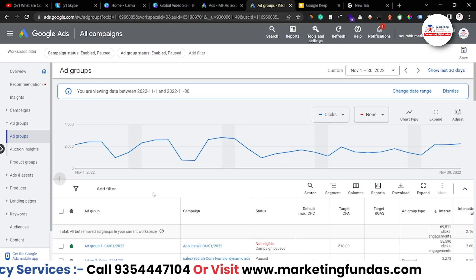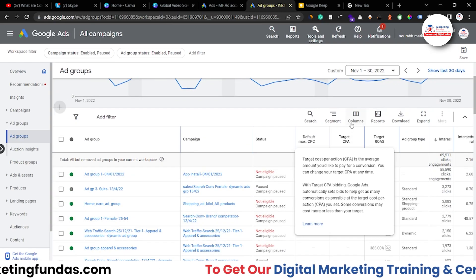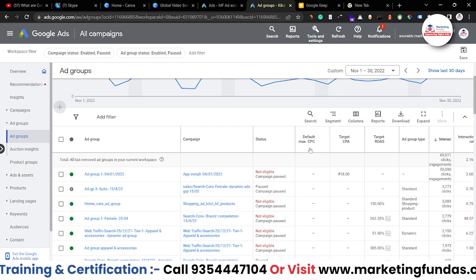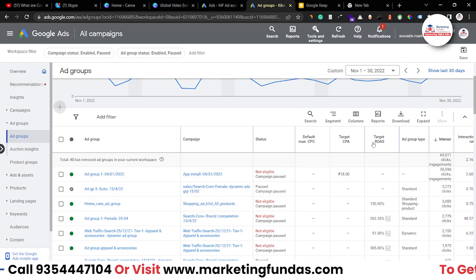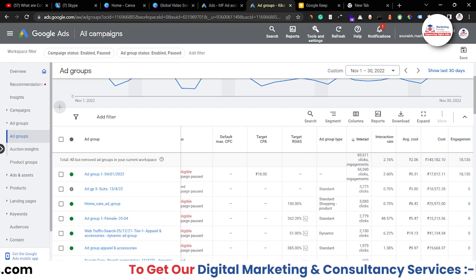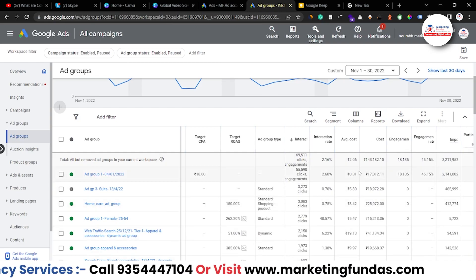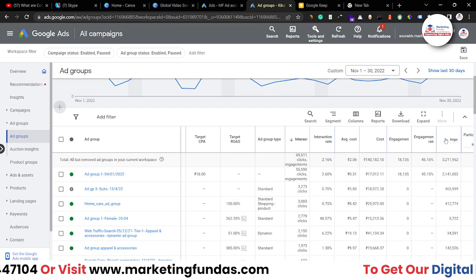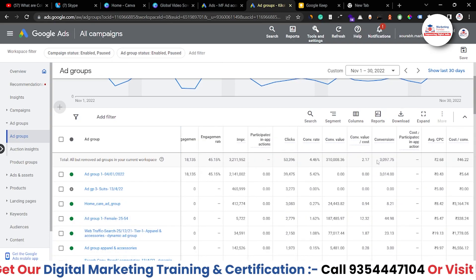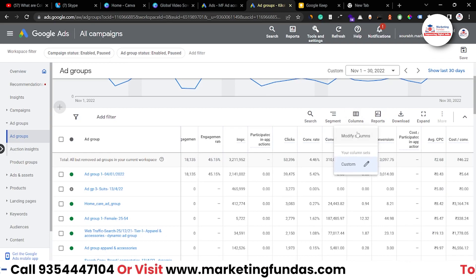So that's how you can leverage this column option. If you add any column it will appear in your view — as you can see here: campaign column, status column, default, max CPC, target CPA, target ROAS. Scrolling right you'll see interaction, interaction rate, average cost, cost, engagement, engagement rate, impression. If you want to add extra columns, just go to column options and check the box for whichever metric you want.